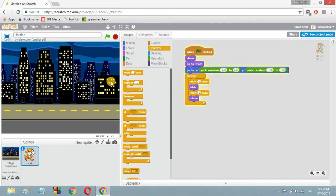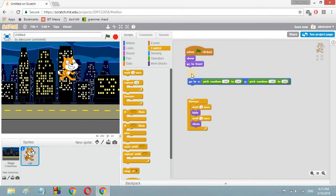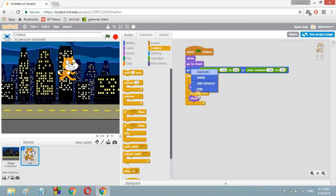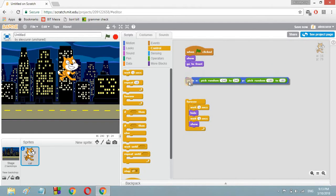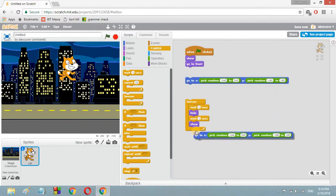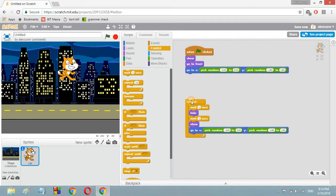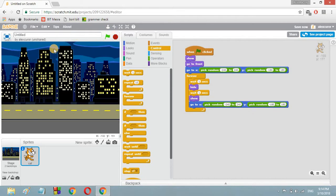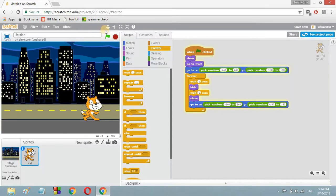We want the cat to continuously change its position around the screen. For that, we're going to duplicate the 'go to x y' block. Separate the 'go to' block from the rest of the script — if you right-click while it's attached, you'll copy the forever block too, and we don't want that. Separate it first, then right-click the 'go to' block and duplicate it, placing it inside the forever loop. Now it forever changes its position — the cat can show anywhere on the whole screen.